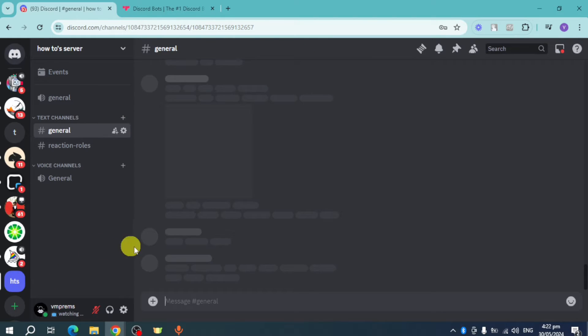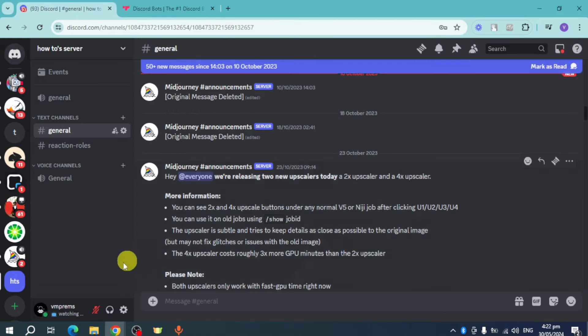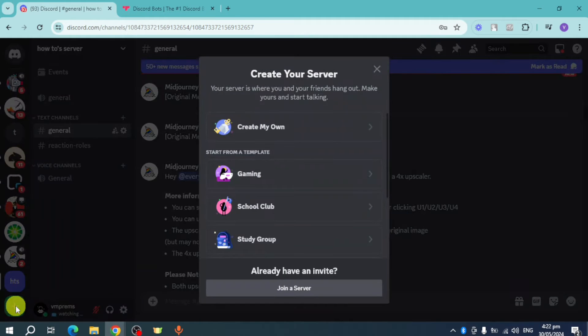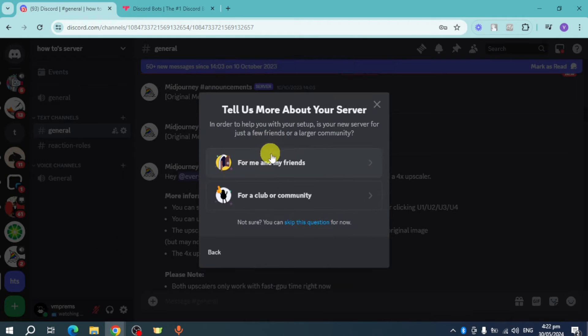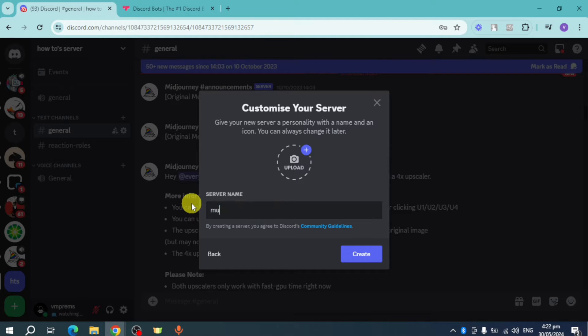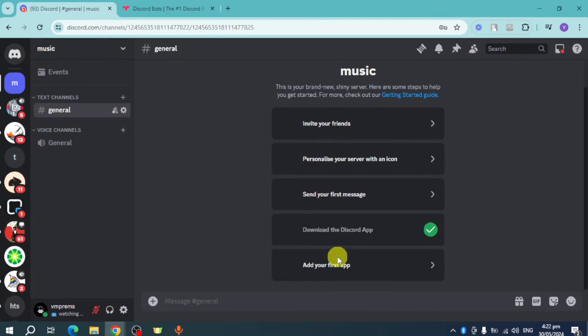But if you want to create a new server, just click on Add Server right here. Click on Create My Own, for me and my friends, and then name it. For example, let's name this Music and click on Create. Once it's been created, you can see it right here.